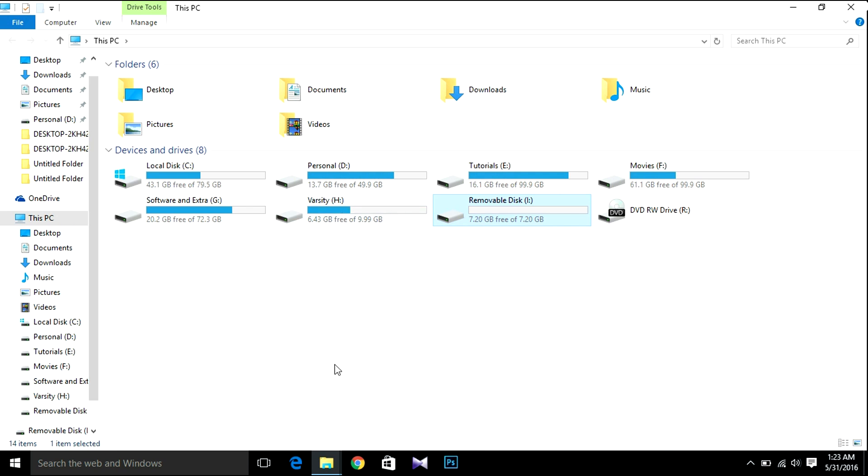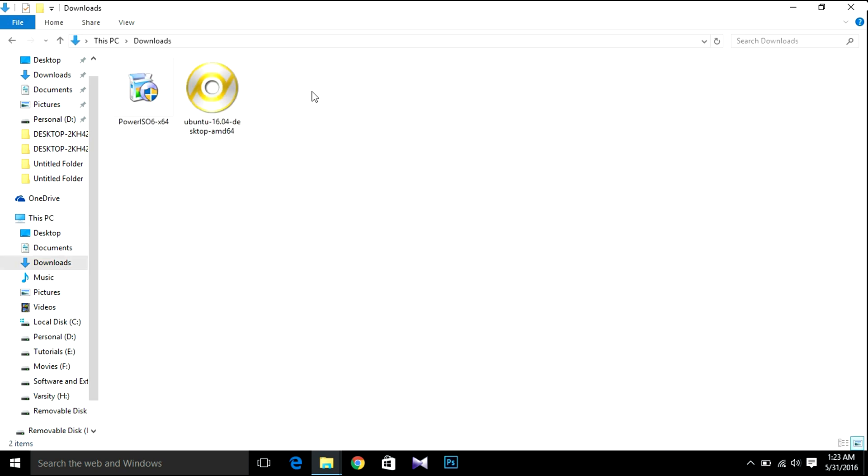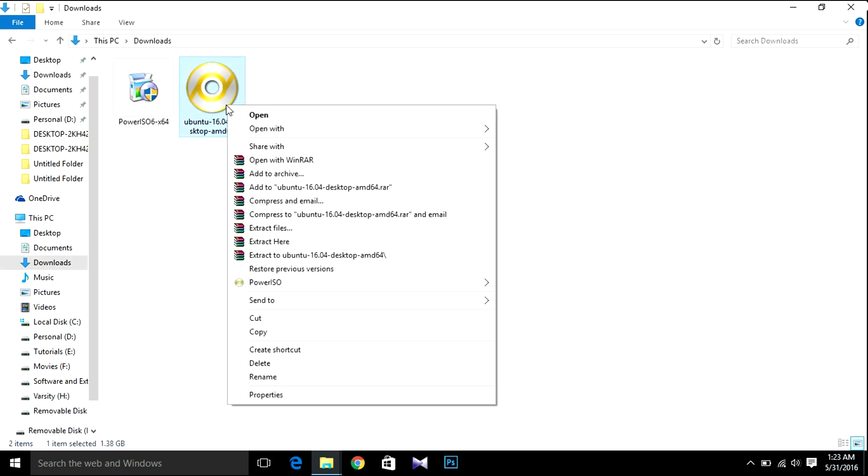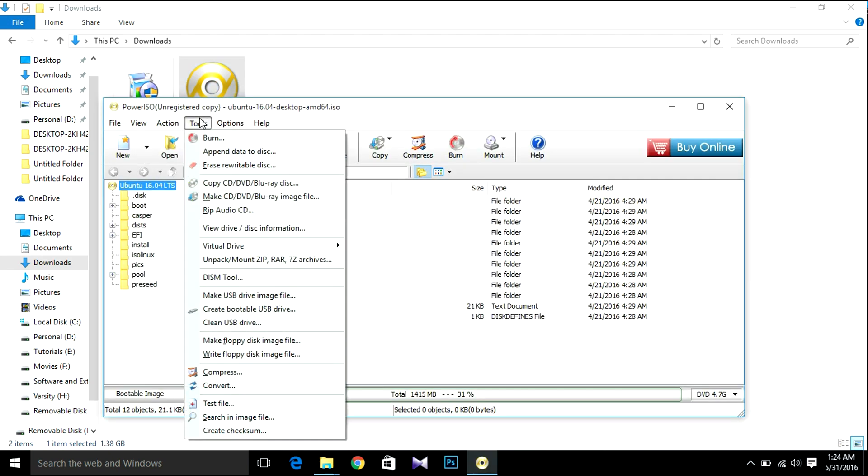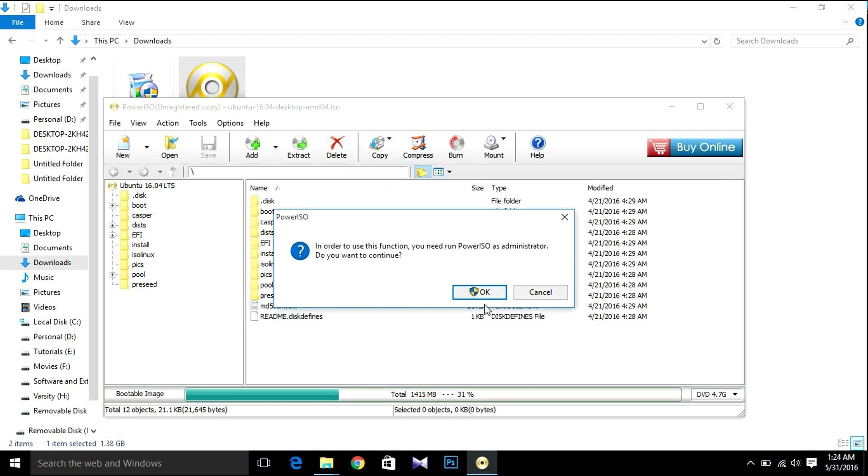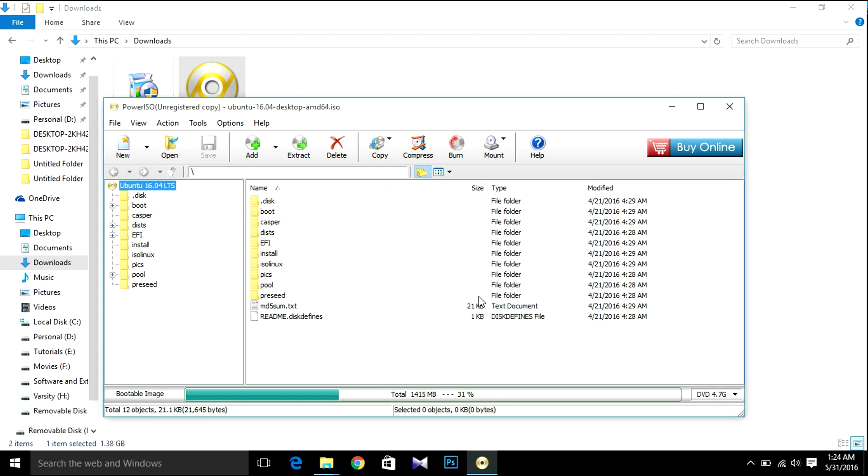After that, open your downloads, then open it with Power ISO. Then select tools and create bootable USB drive.